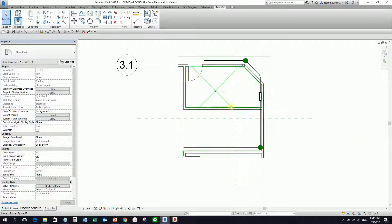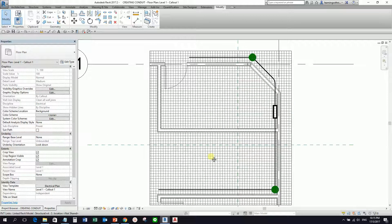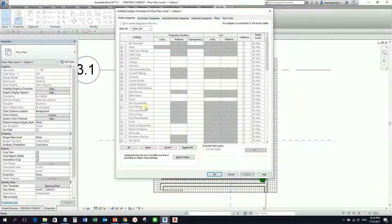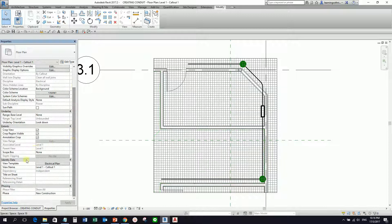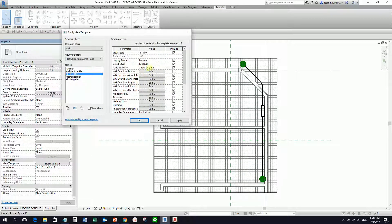I'm going to open now the callout. I click the callout, right-click, and then select 'go to view'. So this is now the callout view. I'm going to hide the pattern of my floor here. I'm going to open the visibility graphic overrides by selecting this, or I can also type VV or VG. I cannot turn off or modify my visibility graphics overrides at the moment because there is a view template currently applied to my view. So I'm going to cancel this and then move the slider down — there is a view template applied here. I'll select the view template.